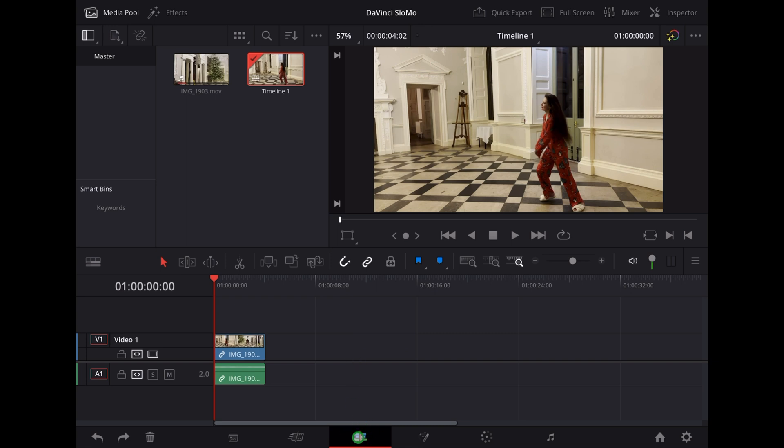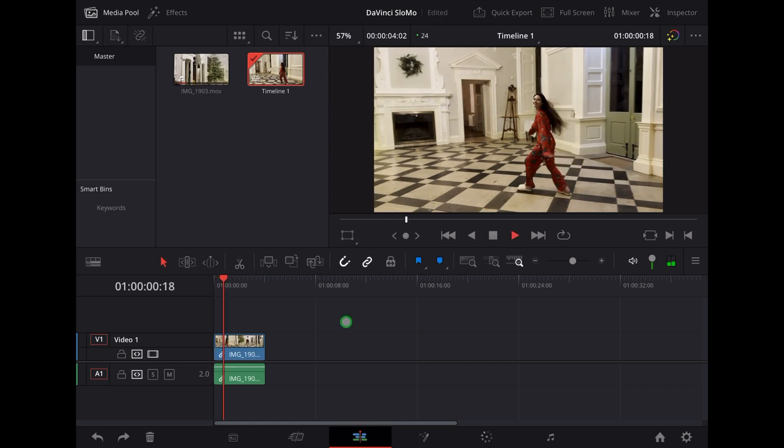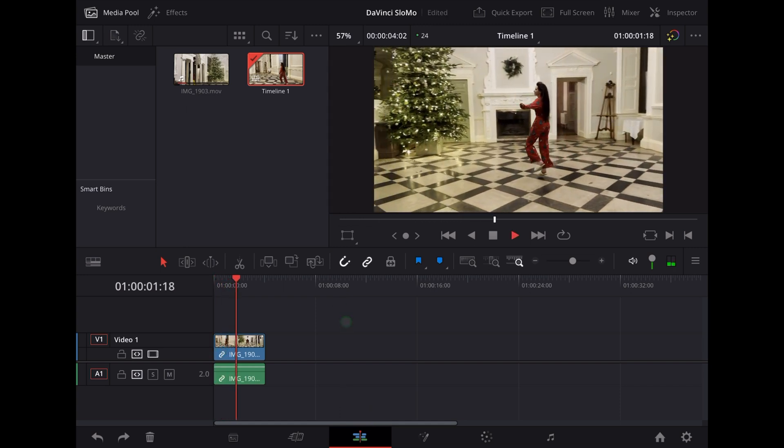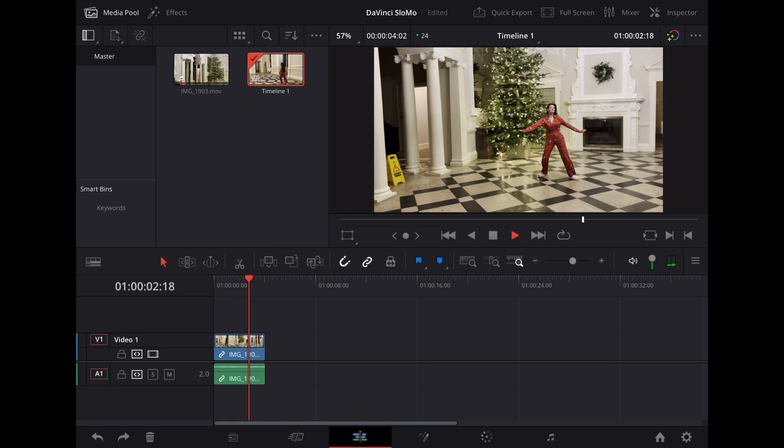And we're going to use this clip of Georgie dancing about in her pajamas. This was actually on our wedding night at Croakham Court in Somerset, England. Now I shot this clip using my phone at 25 frames a second.